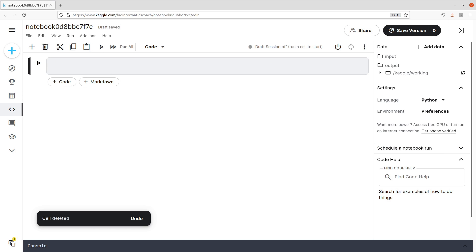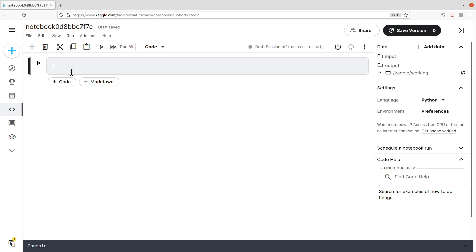We now have one cell here — this is a code cell. We have two types of cells. Cells are for entries: you can have entries for coding, and you can have entries for text — non-code, normal text — which uses markdown. But we'll look at all of them. Let's start with the code.